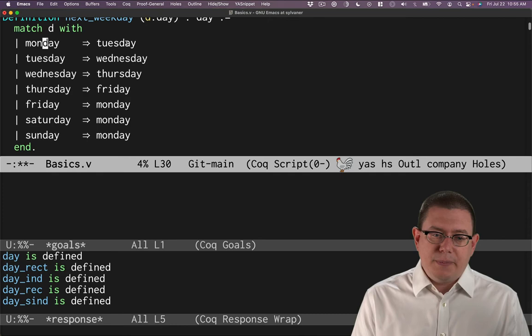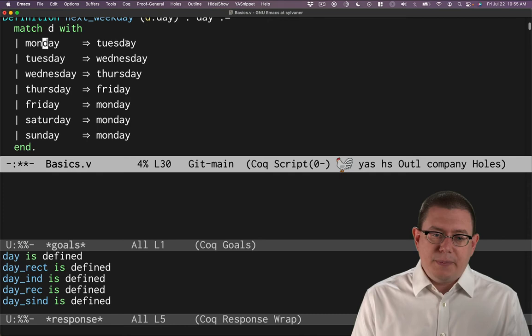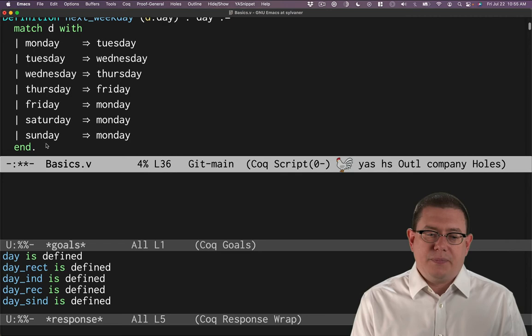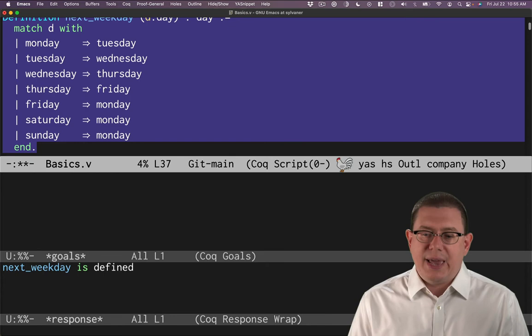So in the case that D is Monday, we're going to return Tuesday. In the case that D is Tuesday, we're going to return Wednesday, and so forth. When we get down to Friday, what is the next weekday after Friday? It's not Saturday, it's not Sunday, it is Monday. And the same for the next weekday after Saturday and Sunday. So let's compile that definition there. And now we see we get a response, next weekday is defined. We've successfully defined that function.